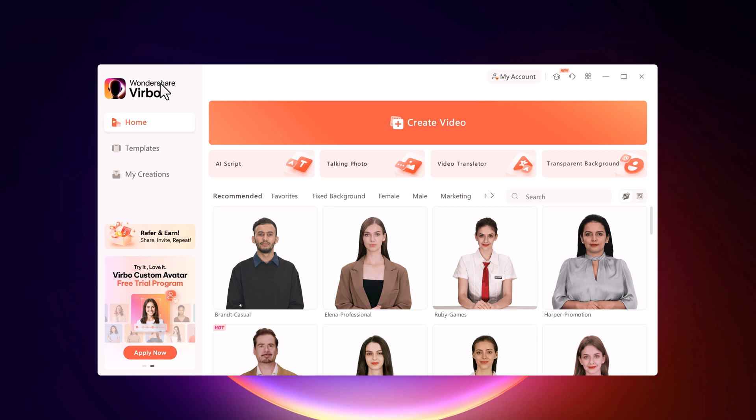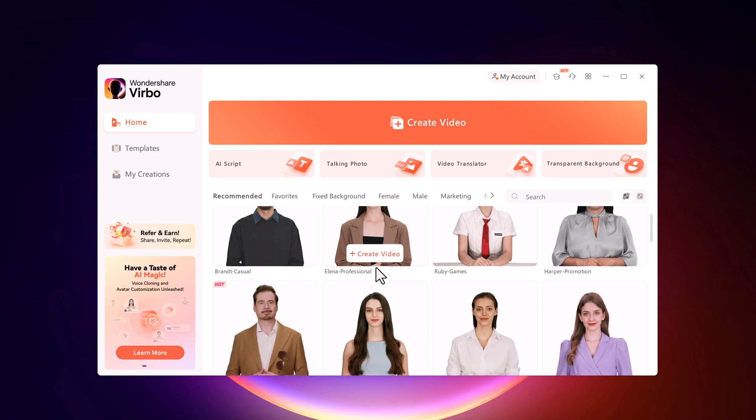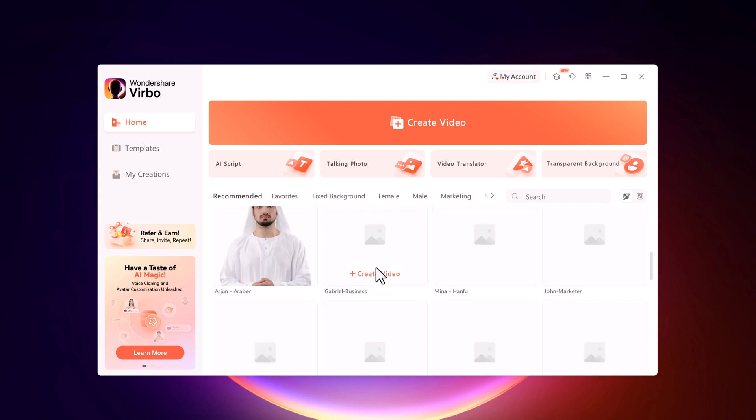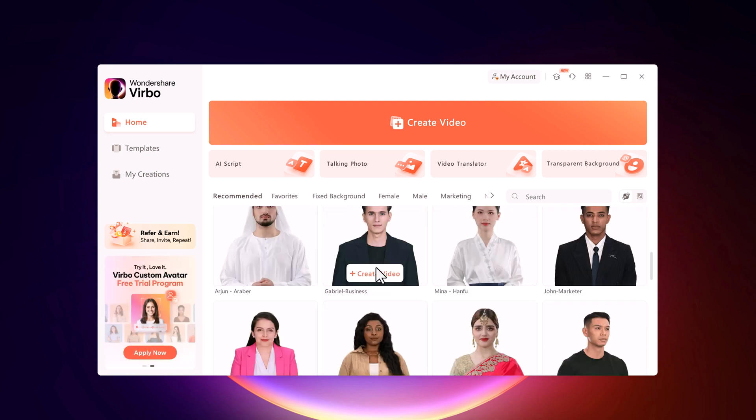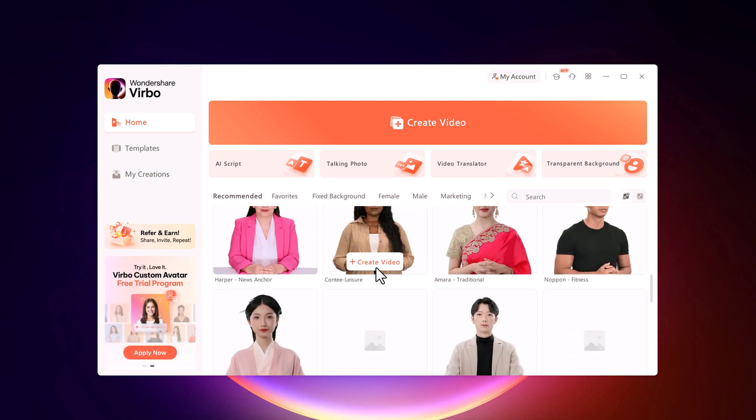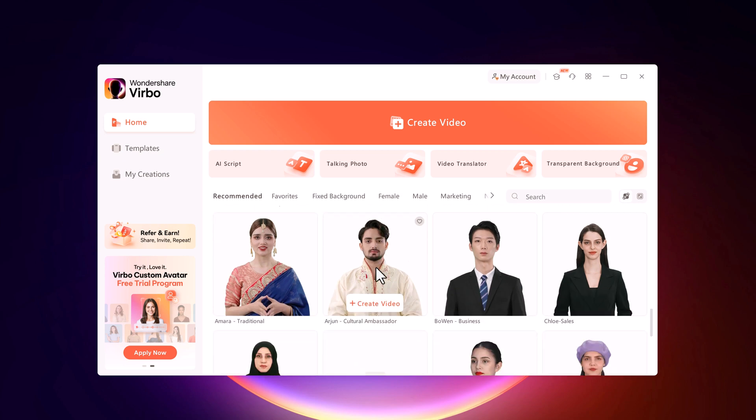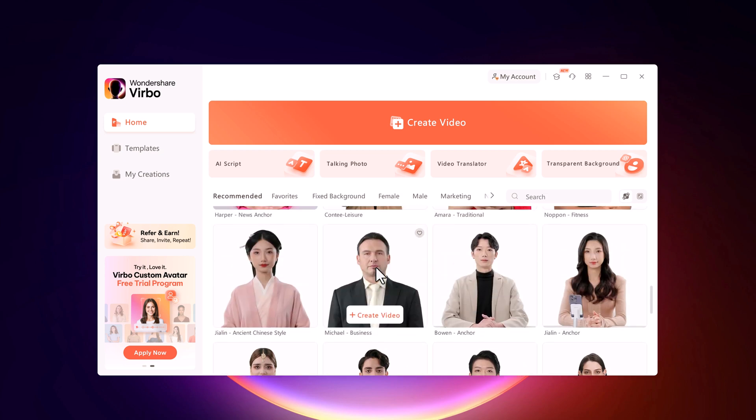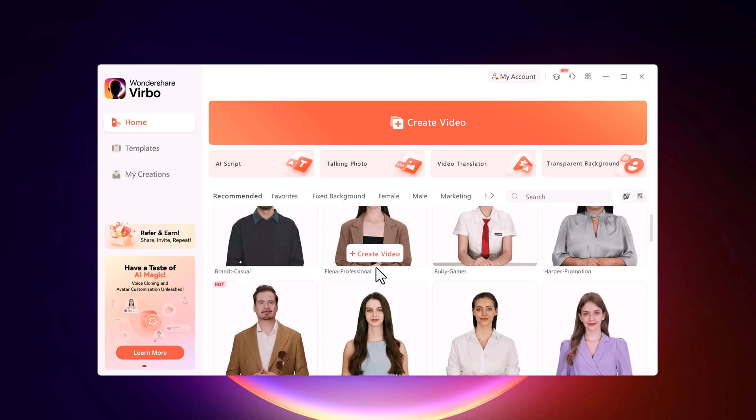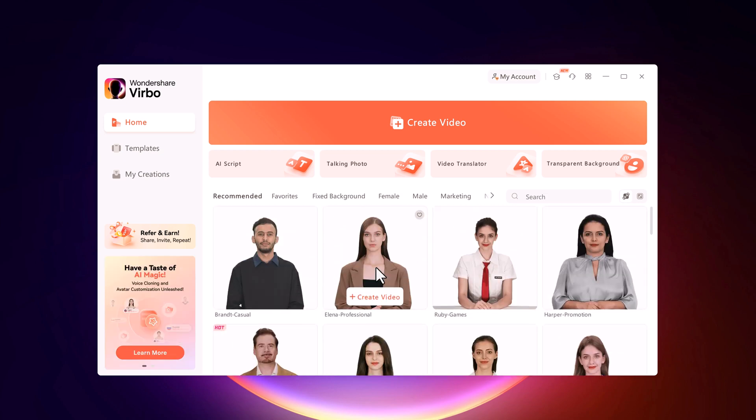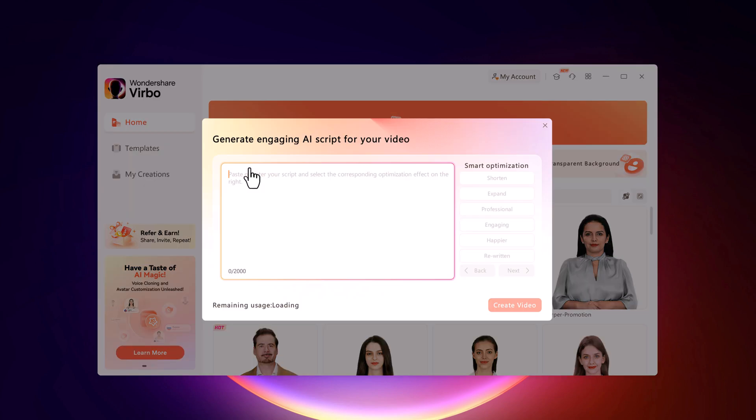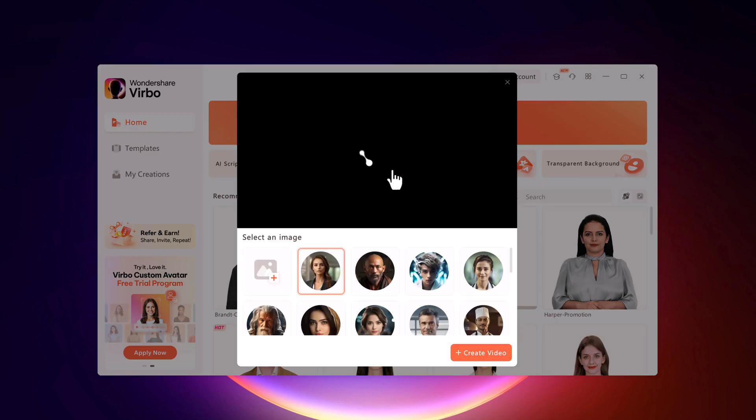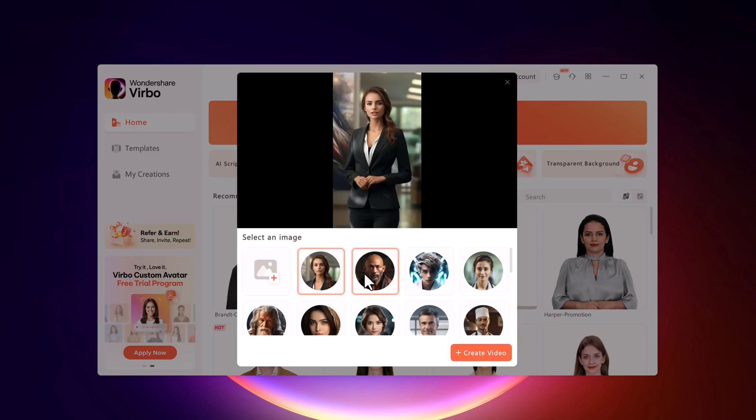But before we dive into creating a video, let's explore some options. Below you will find different avatars representing various genders and ages. Here we have an AI script assistant, and here we have a Talking Photo feature.